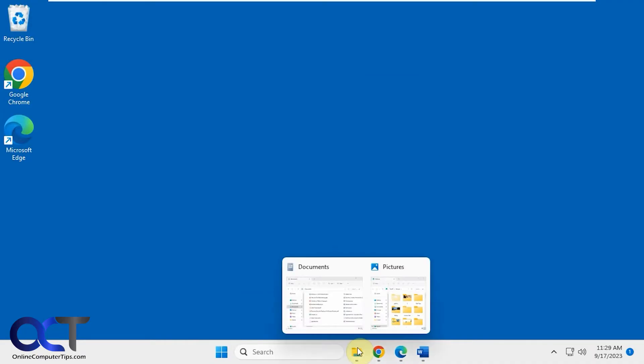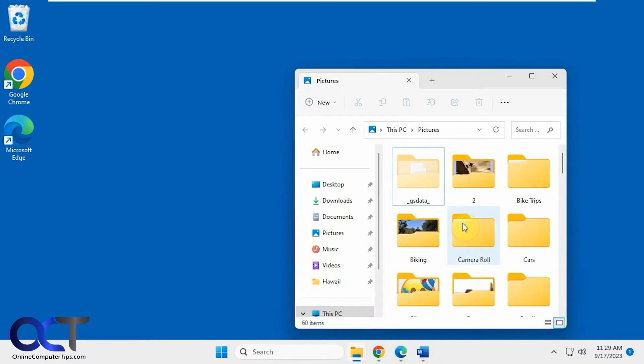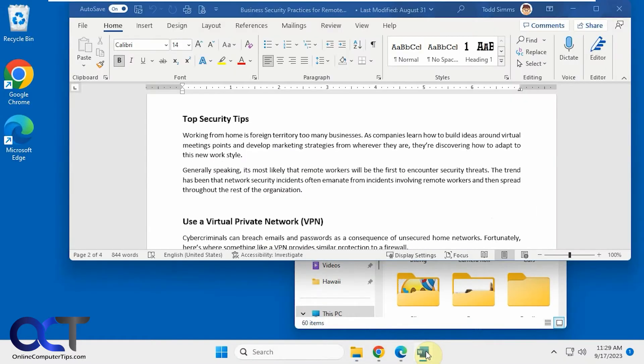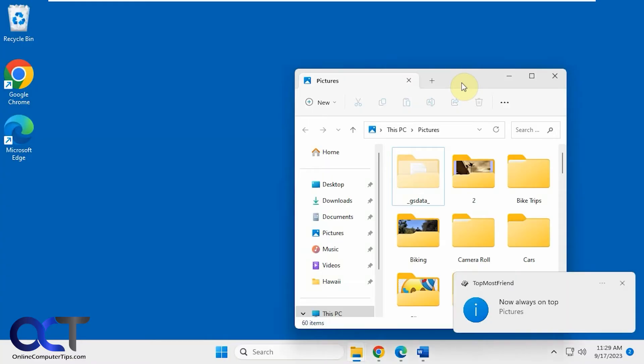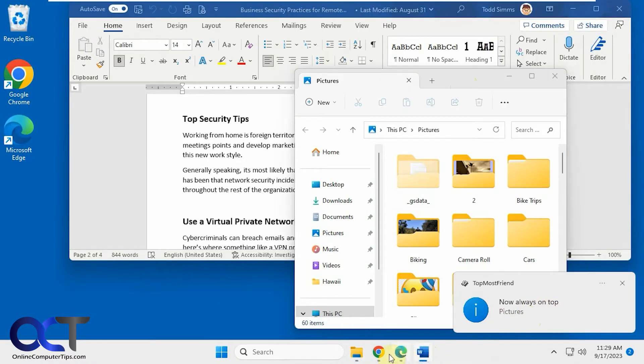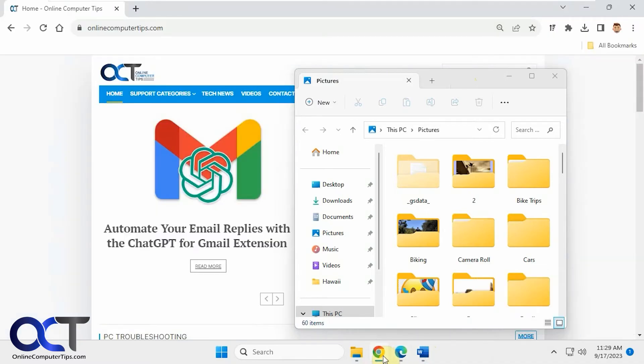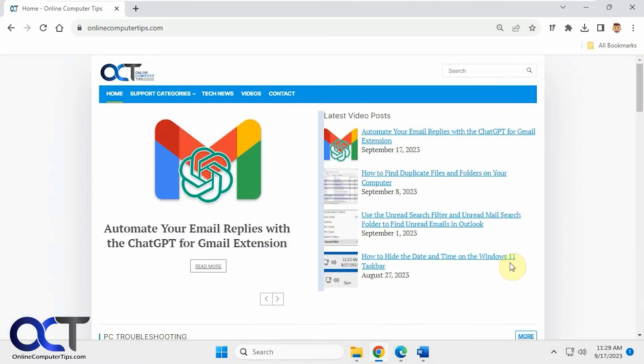So now let's say I have this pictures window open here. If I were to open Word here, you can see it covers it. But if I now press my hotkey, you can see now always on top pictures folder. So now if I open that, it's going to stay on top unless I minimize it to get it out of the way.